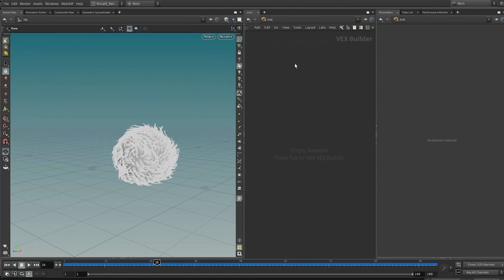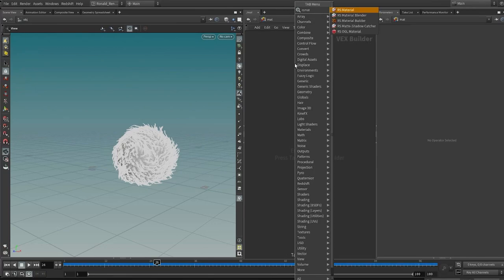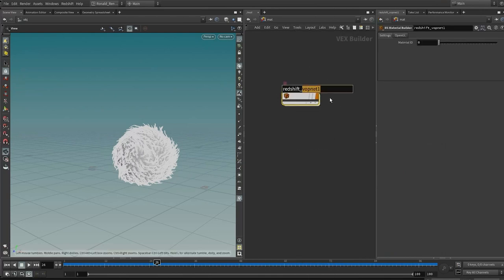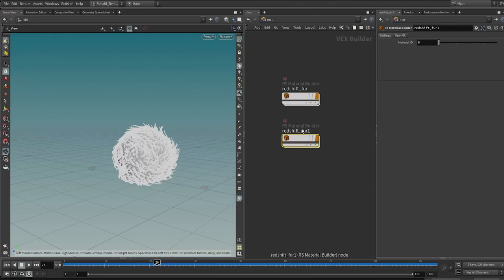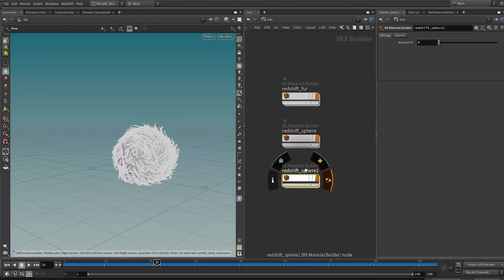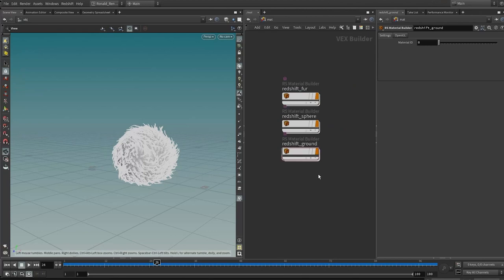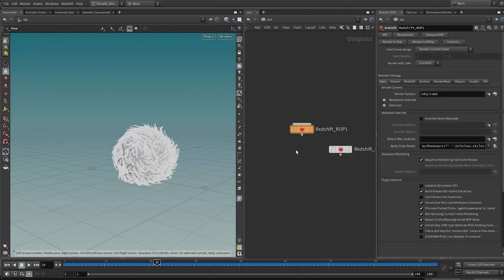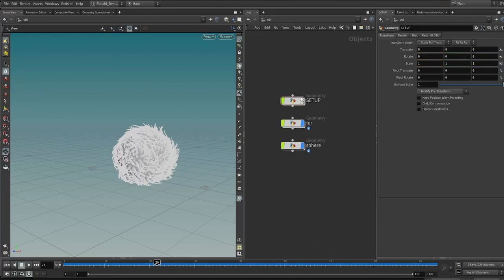Mark this as object context (Ctrl+1), go to material context (Ctrl+2), and go to the out context (Ctrl+3). In the material context, prepare a few materials — create a Redshift material builder. The first one call 'fur', the second call 'sphere', and the third call 'ground'. Now dive to the out context, drop down a Redshift render node. We don't have a render camera yet, so drop down a camera node and call it 'render_cam'.